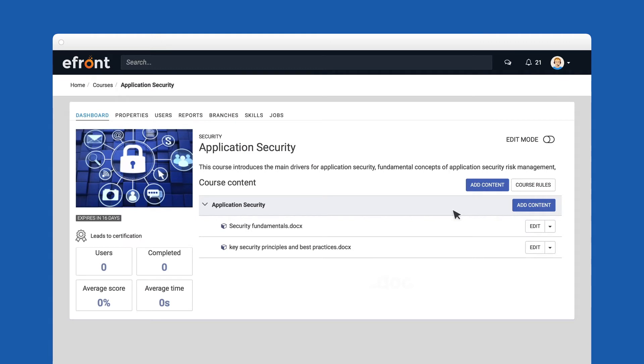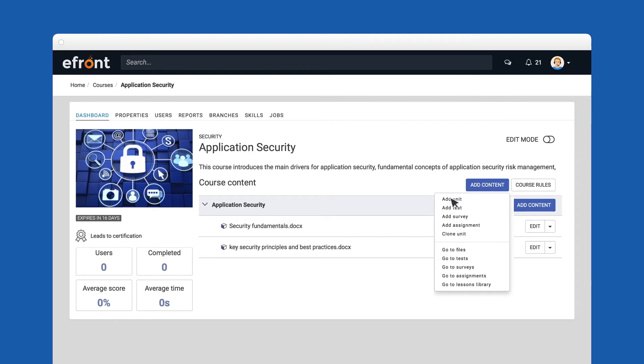Alternatively, you can add more content using the Add Content button. From here, you can add another unit, a test, a survey, an assignment, or even clone a unit from another course.